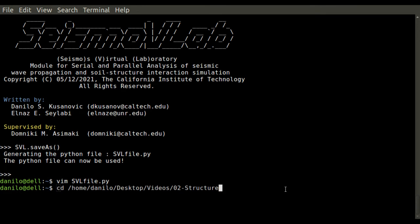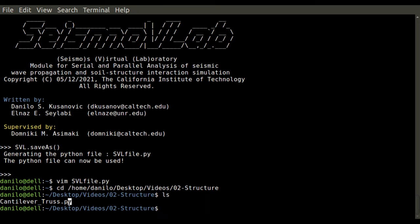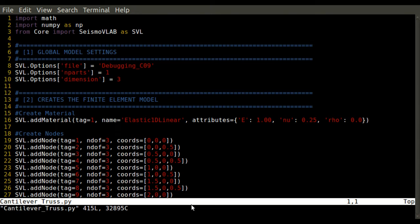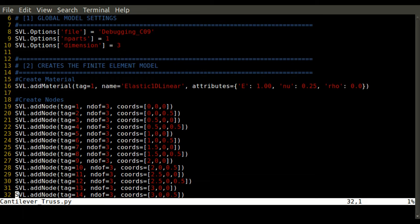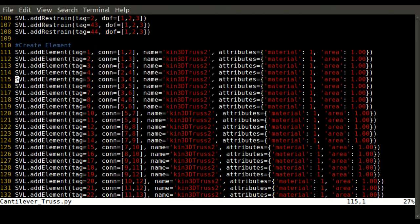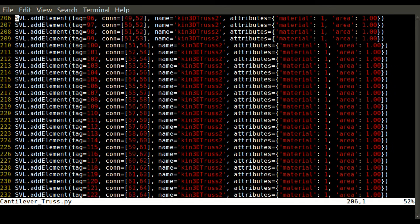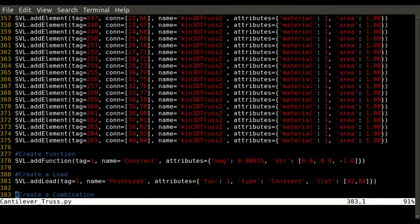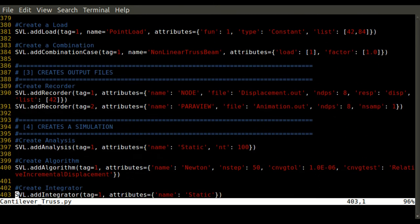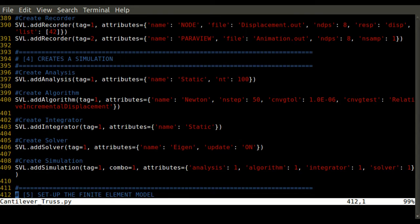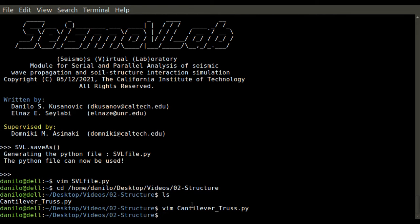We would like to know how a proper file would look like. Let's check in the 02-Structure folder, a predefined example like the cantilever truss.py, and take a look into this file. You'll see many things have been provided. For instance, SeismoVLab has been imported as SVL. Options have been defined as the number of dimensions is 3 and the number of partitions is going to be 1. Several nodes have been defined, and some elements have been added, in this case some kinematic three-dimensional truss of two nodes. At the end of the file, you'll see loads have been added, combinations have been added, and an analysis, algorithm, integrator, and many other things. Finally, we create the run analysis files to be executed in C++.